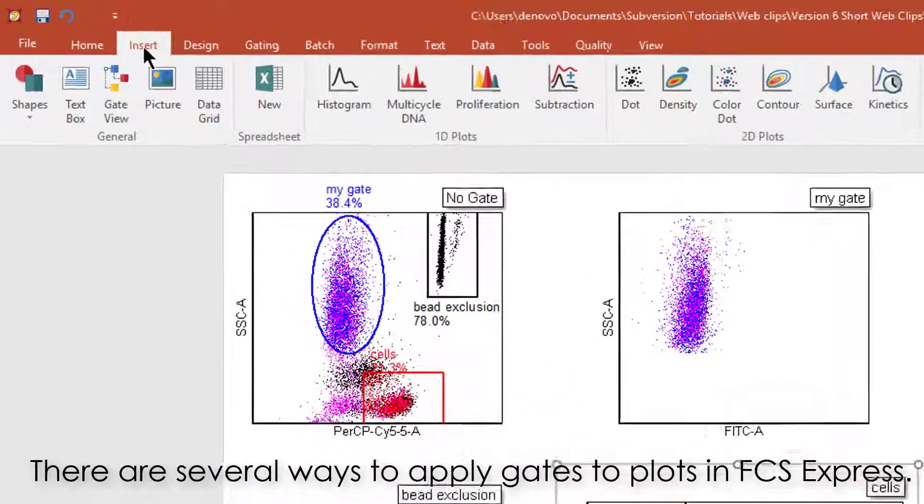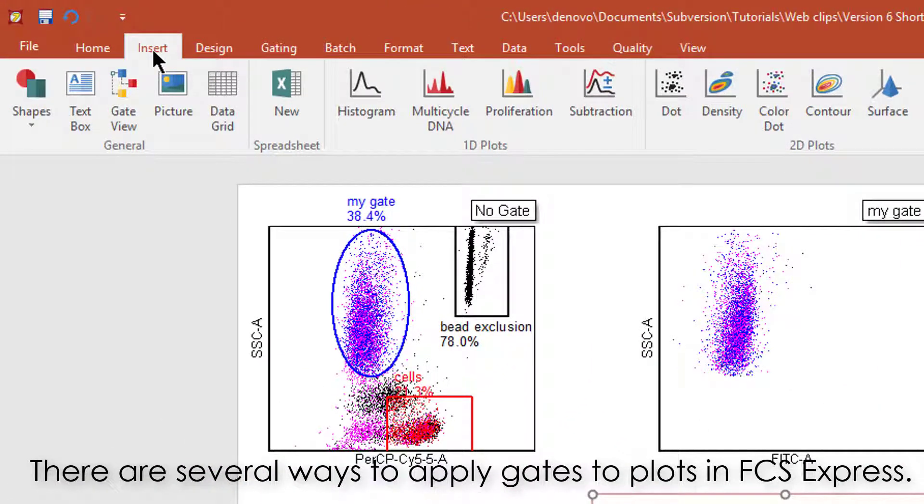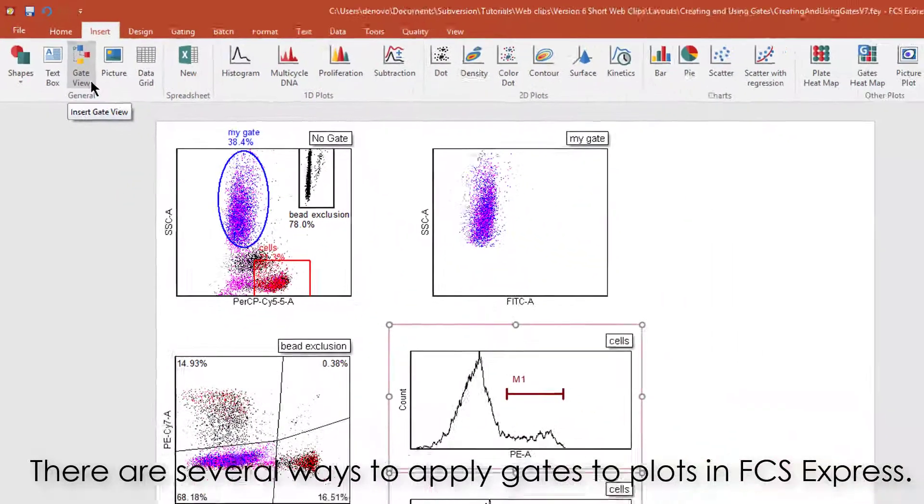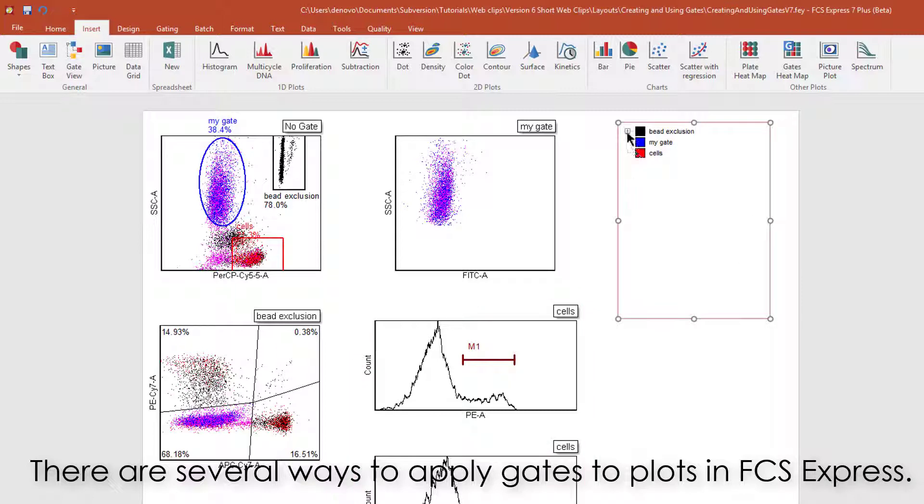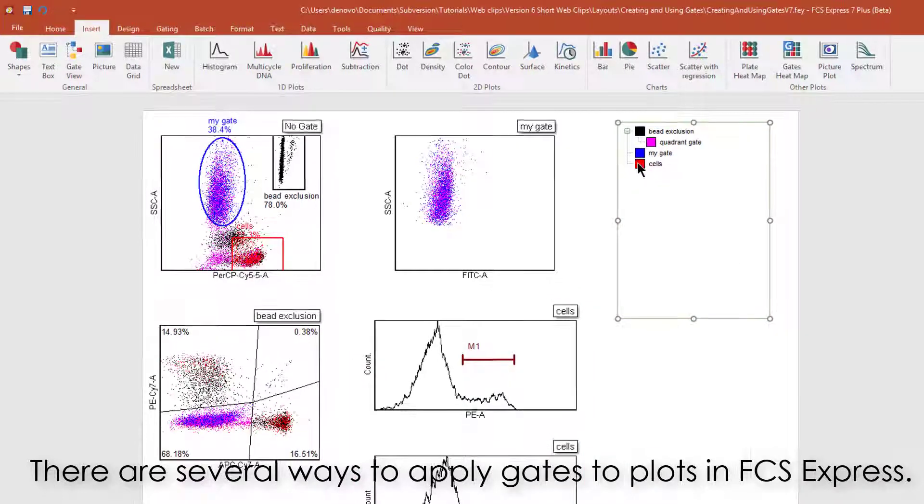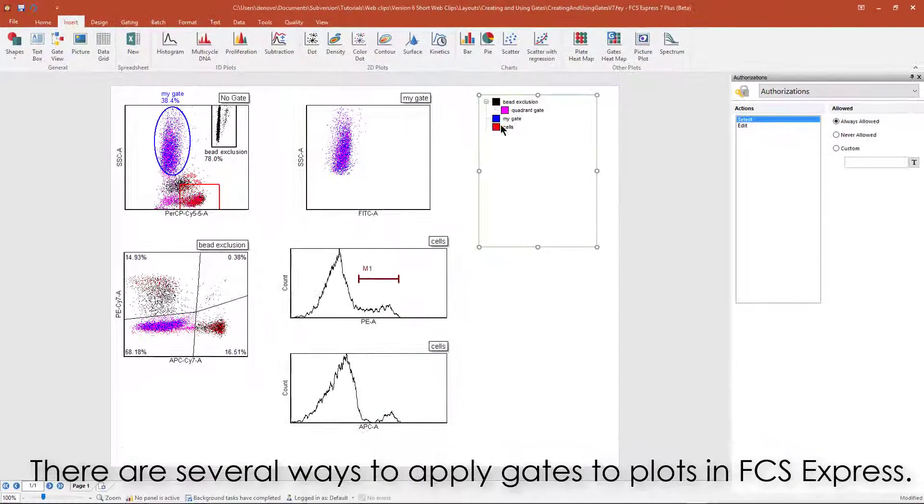A third way to apply gates in FCS Express is using the GateView object on the Insert tab. Here, you can drag and drop any desired gate to any plot.